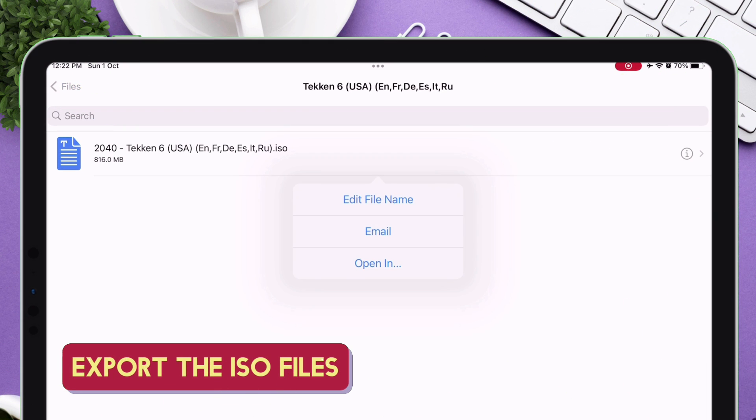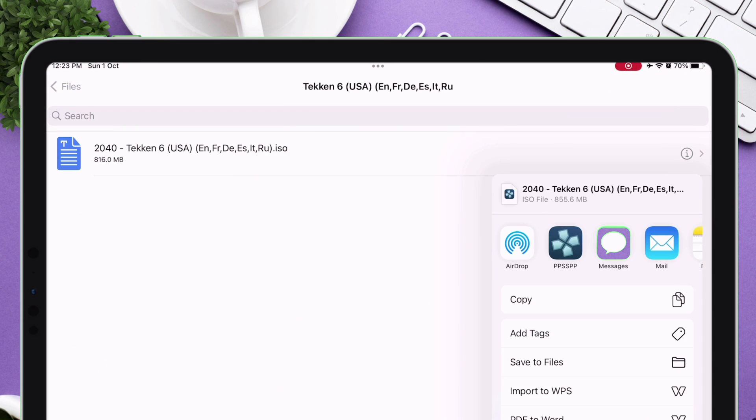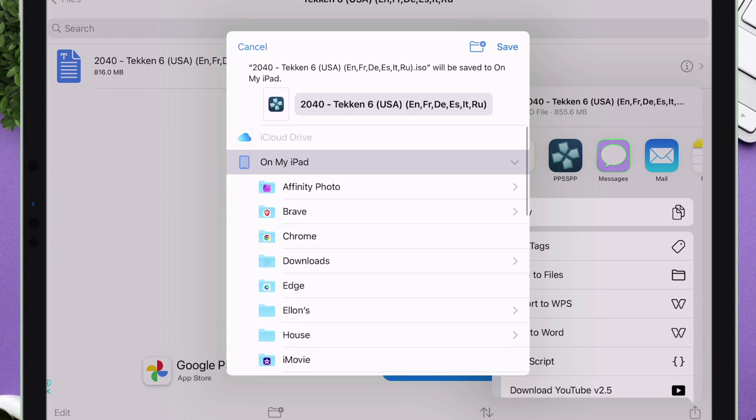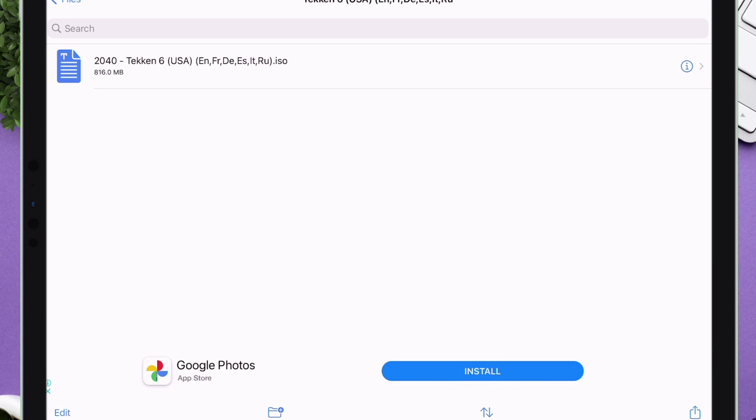Now just tap on the eye icon and then tap on Open End. Now just export the same in Files app by clicking on Save to Files, and export the ISO files to any location.